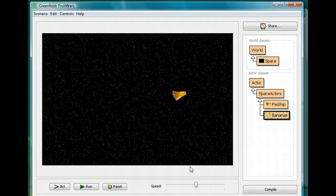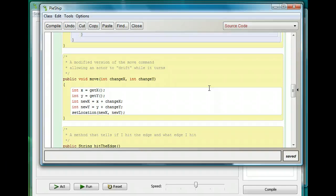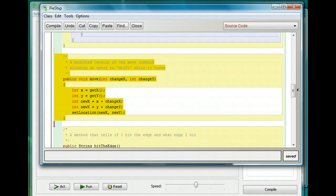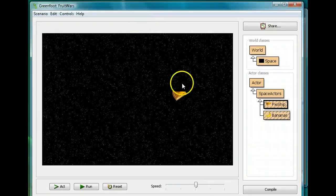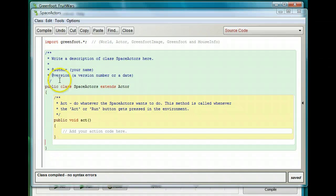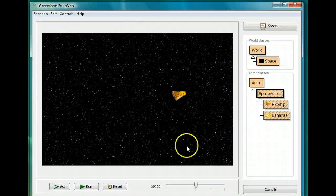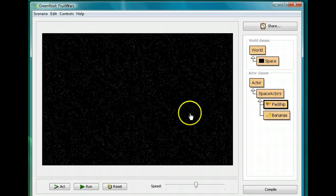What we want is for the bananas to be able to move the way the pie ship moves, using the same move command. Now, one thing I could do would be to copy and paste the move command into the bananas, but there's a better way because we created a subclass. I'm going to highlight the move method in the pie ship, cut it, go into SpaceActors, and paste it there. This makes the move command available to both the bananas and the pie ship class.